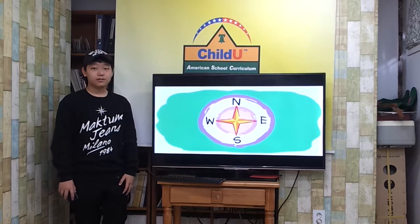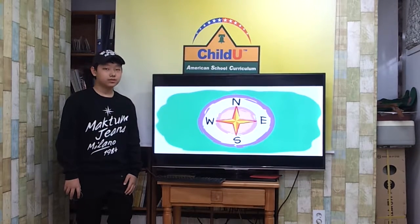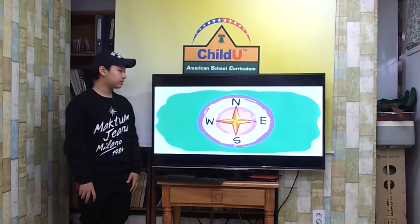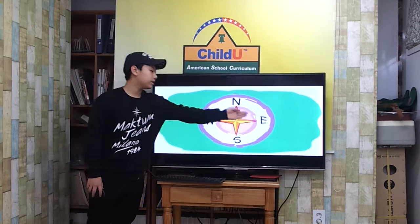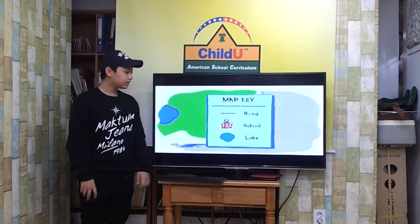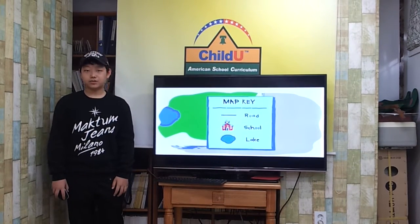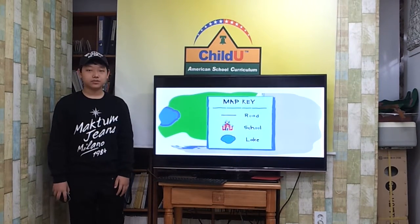A compass rose shows the directions North, East, South, and West. A map key displays the pictures or symbols on a map.